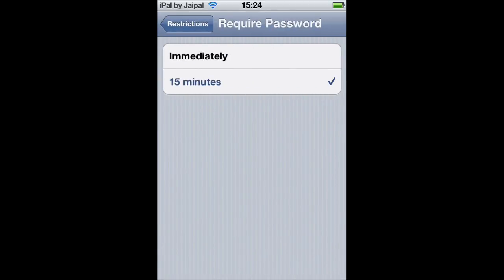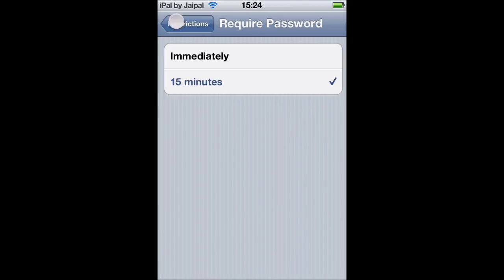Now this asks when you want the password to be required, so I suggest ticking that to Immediately so that if you do make a purchase or log on to one of your restricted apps, it does ask for a passcode again if you then give it to another person who tries to make an in-app purchase.